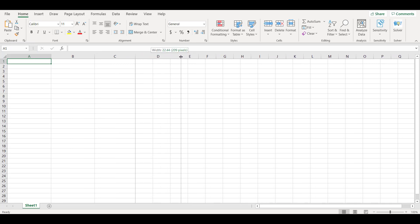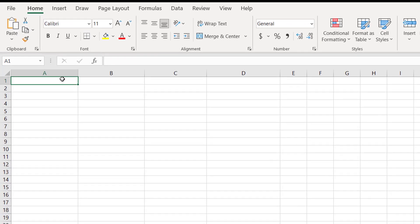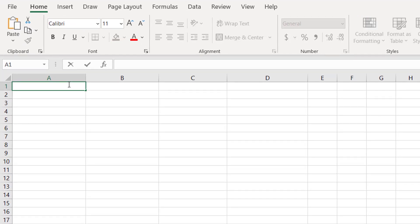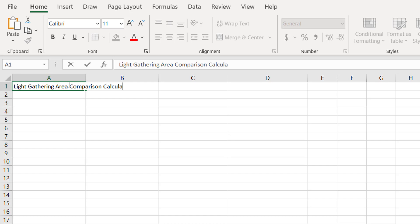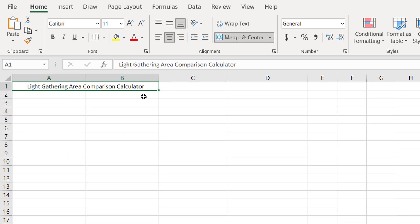And the first thing we're going to do is set up the entire calculator first before we start plugging anything in. So we will call this light gathering area comparison calculator, and just to make this look nice, I will merge and center and make it bold.